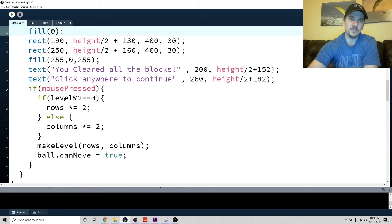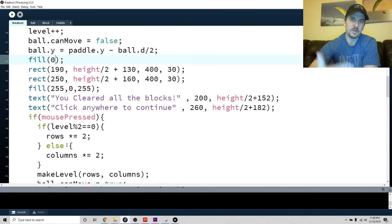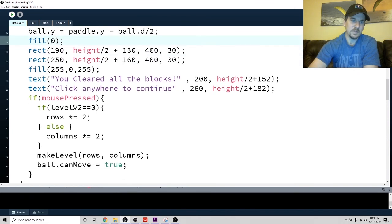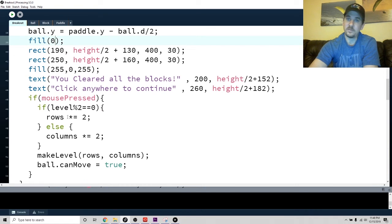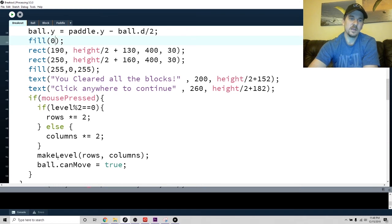If you press the mouse, then first of all - well, I already leveled up. See, it says 'level++'. So level just keeps track of what level you're on. You start at level zero. If level is divisible by two, I multiply the number of rows by two. Otherwise I multiply the number of columns by two.